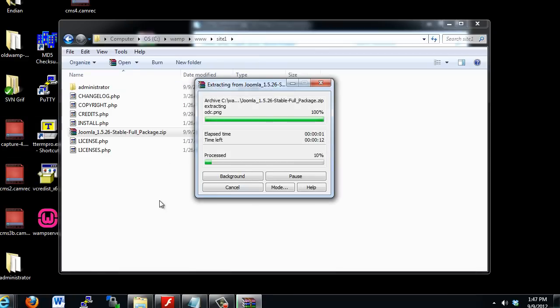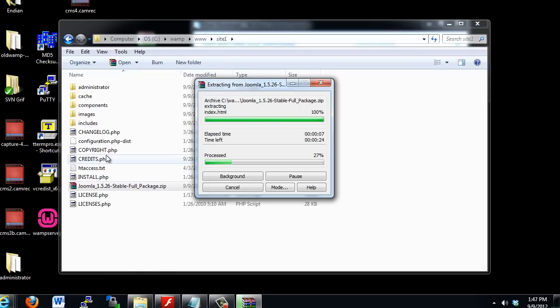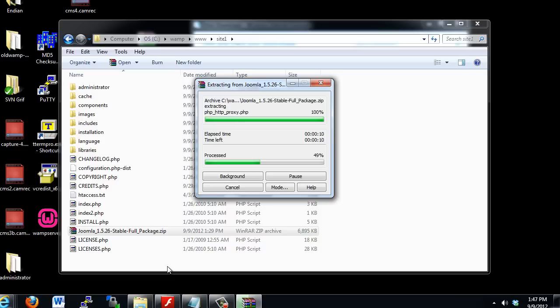And now it will extract the entire Joomla 1.5 framework and all of the files and folders necessary to create a Joomla website into my Site1 folder. And that's basically what you want to do.